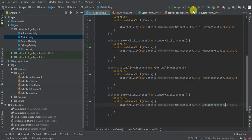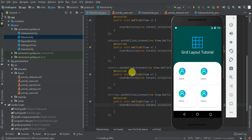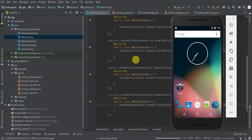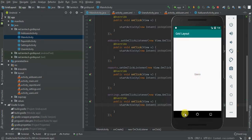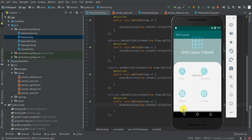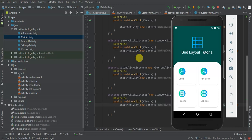Let's run the application and see what we have. The app installs and launches. We have Users, Add Users, Reports, and Settings. When we tap Users we see 'This is Users', Add Users shows 'This is Add Users', Reports shows 'This is Reports', and Settings shows 'This is Settings'. Thank you for watching — if you're not subscribed, remember to subscribe for more tutorials.